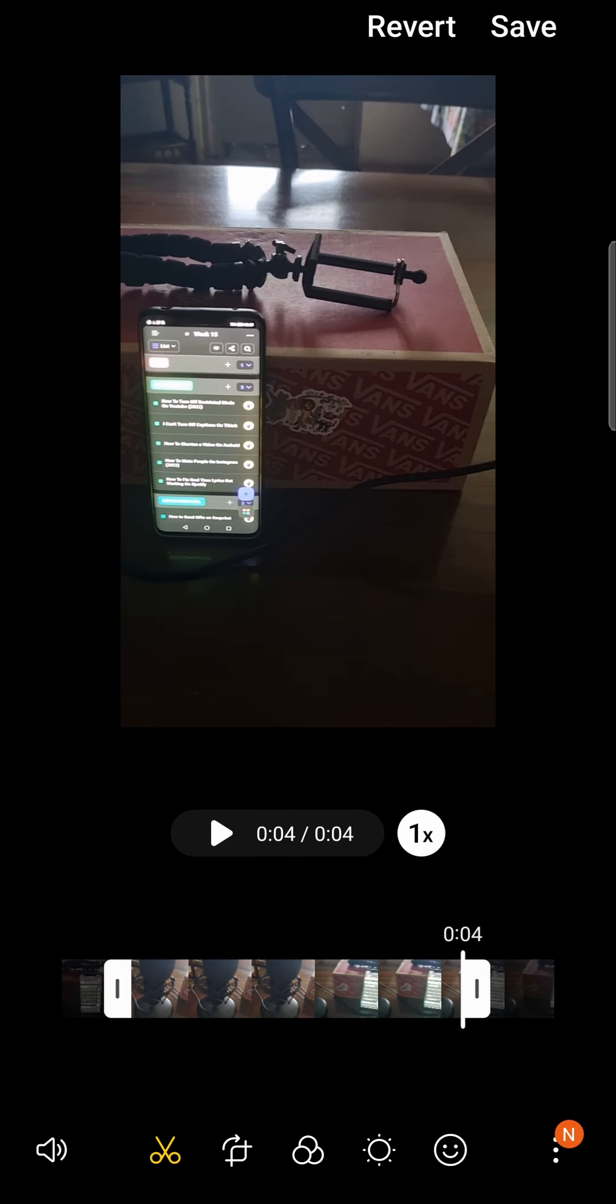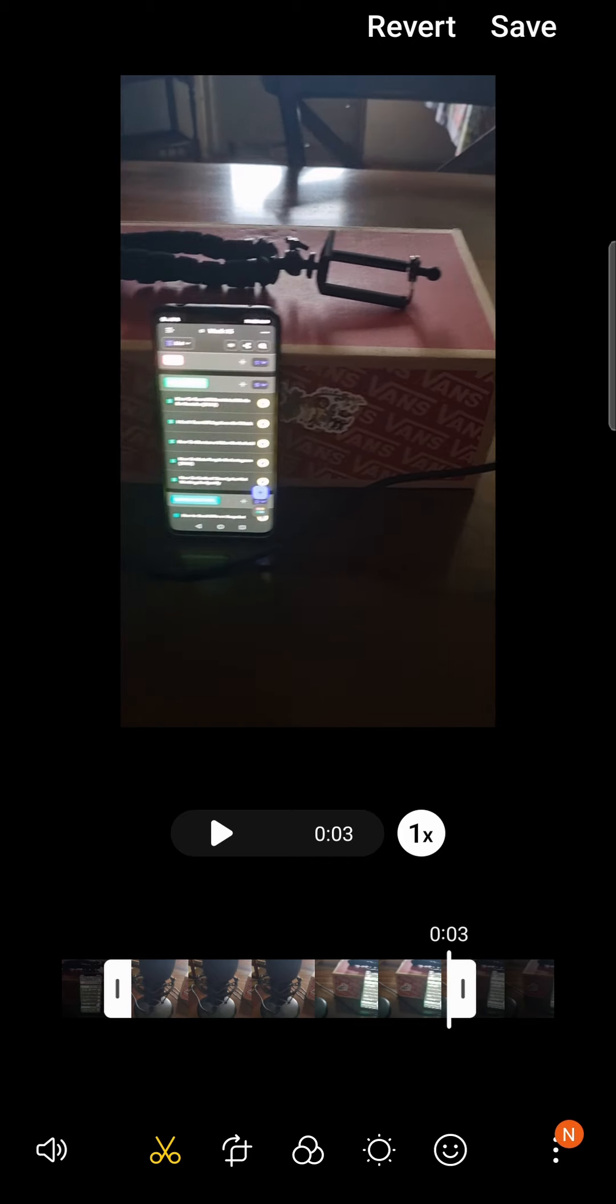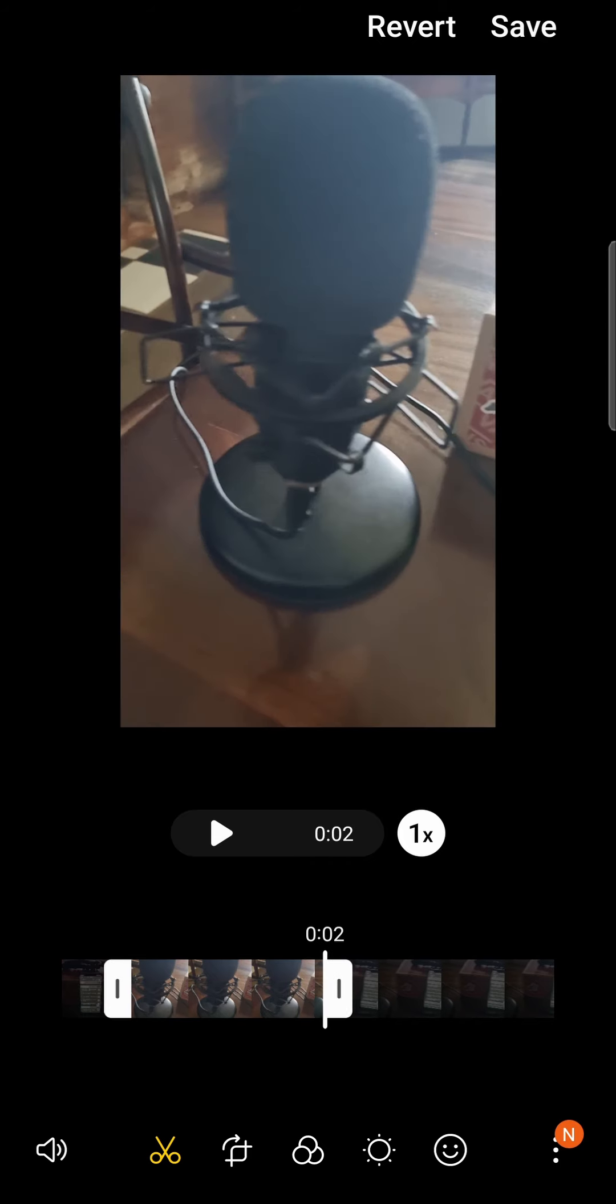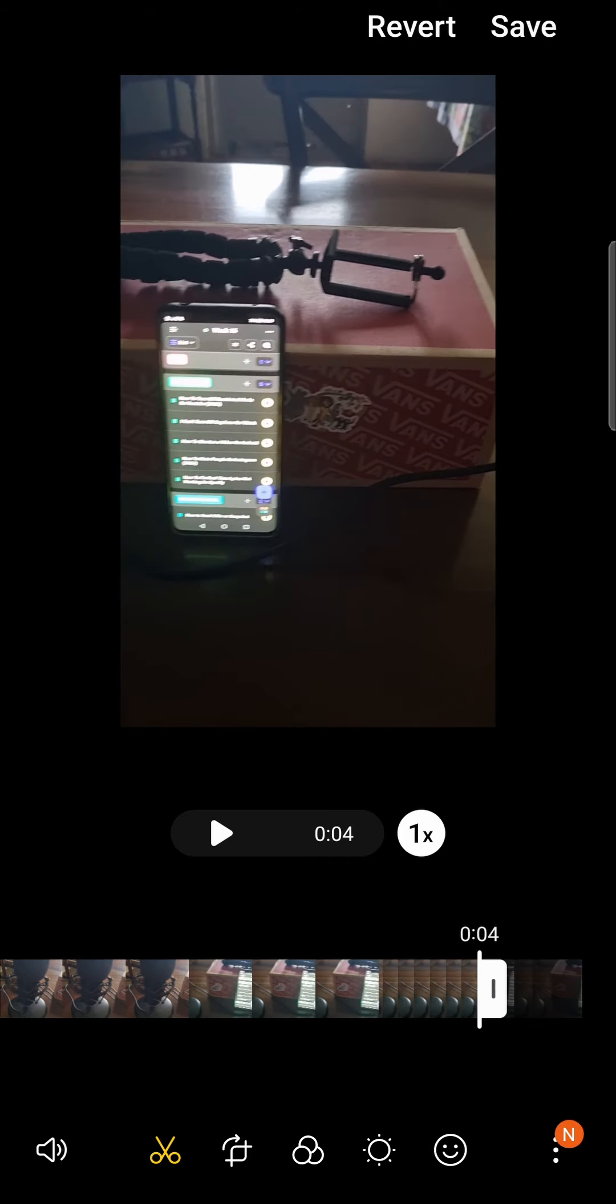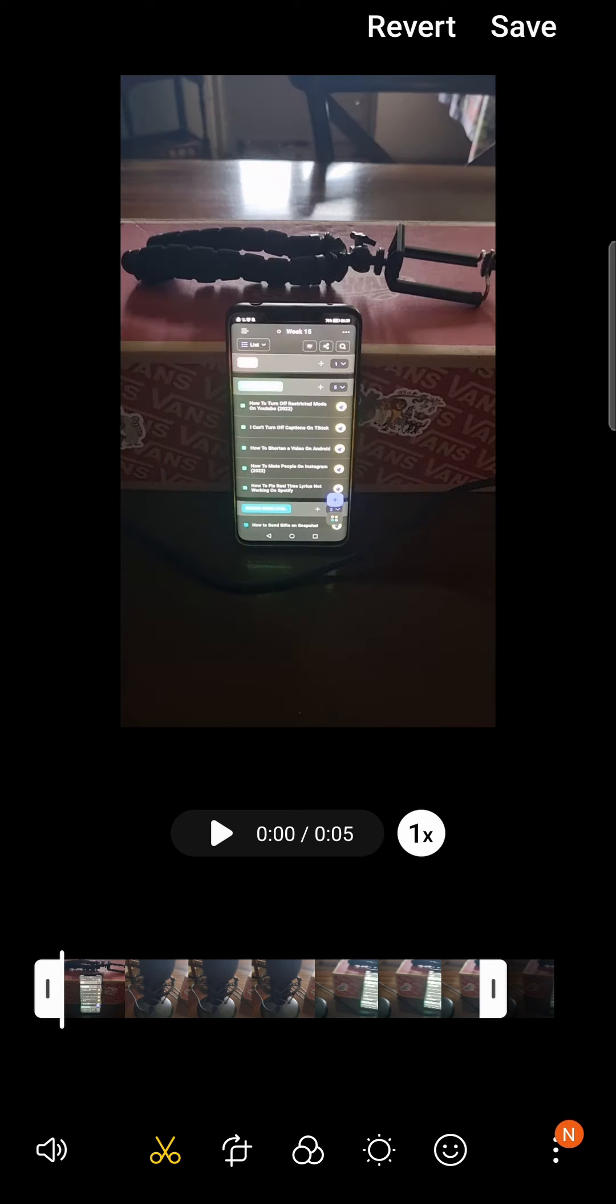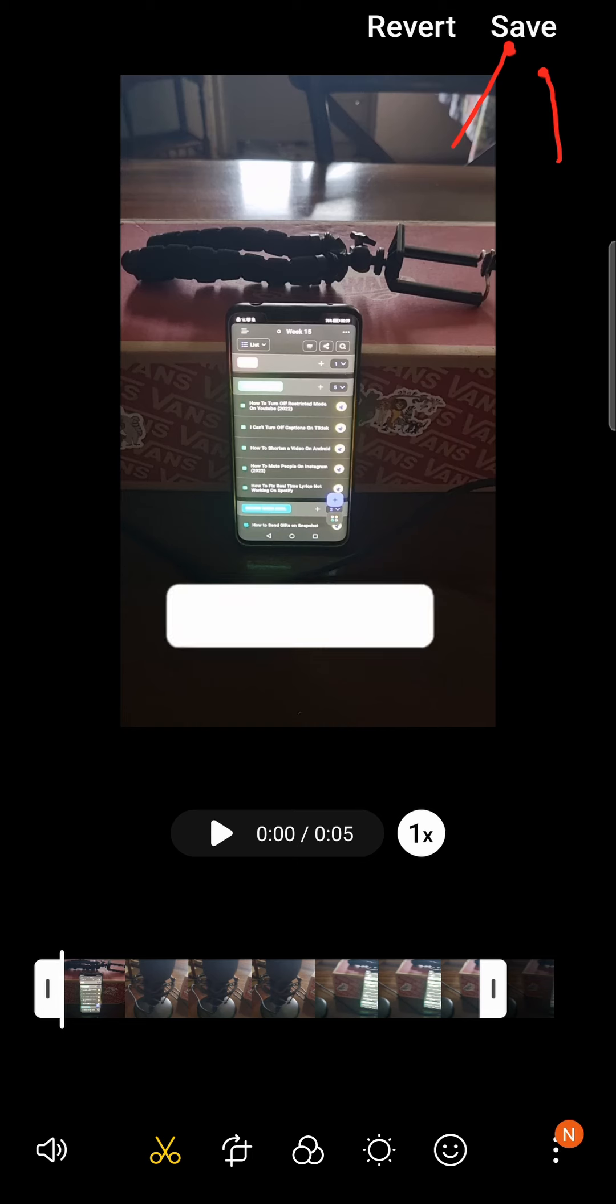So if you want to cut out the ending, you just need to do that and then bring that back to the beginning. Then you just need to tap on the save button wherever it is on your phone, and that'll save the new video with it being shortened.